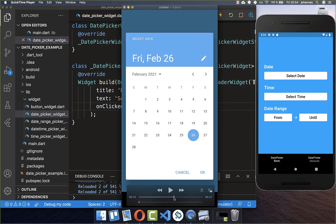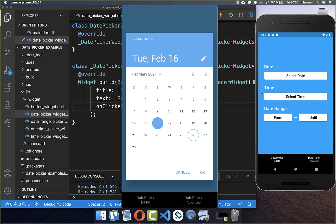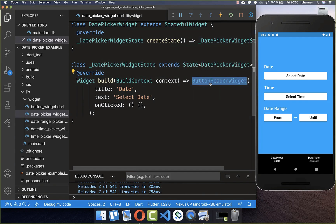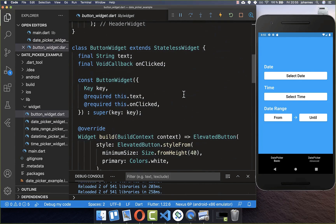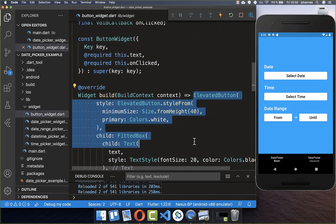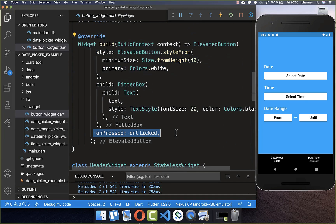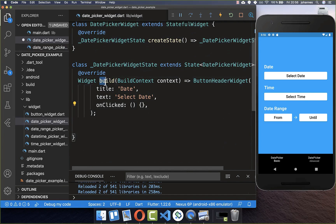Let's get started by creating a single date picker where we can choose a day, month, and year. On the right side I have already created some buttons, and if we click on the first one we want to open our date picker. I've created a custom ButtonHeaderWidget that displays a button, and if we click on it we want to add our functionality inside the build method.